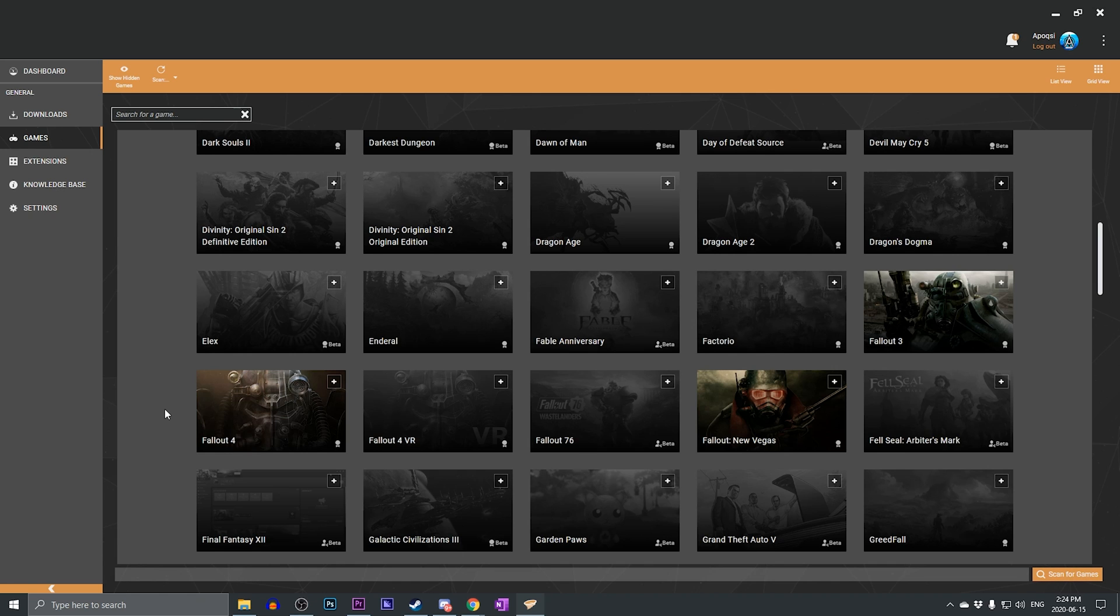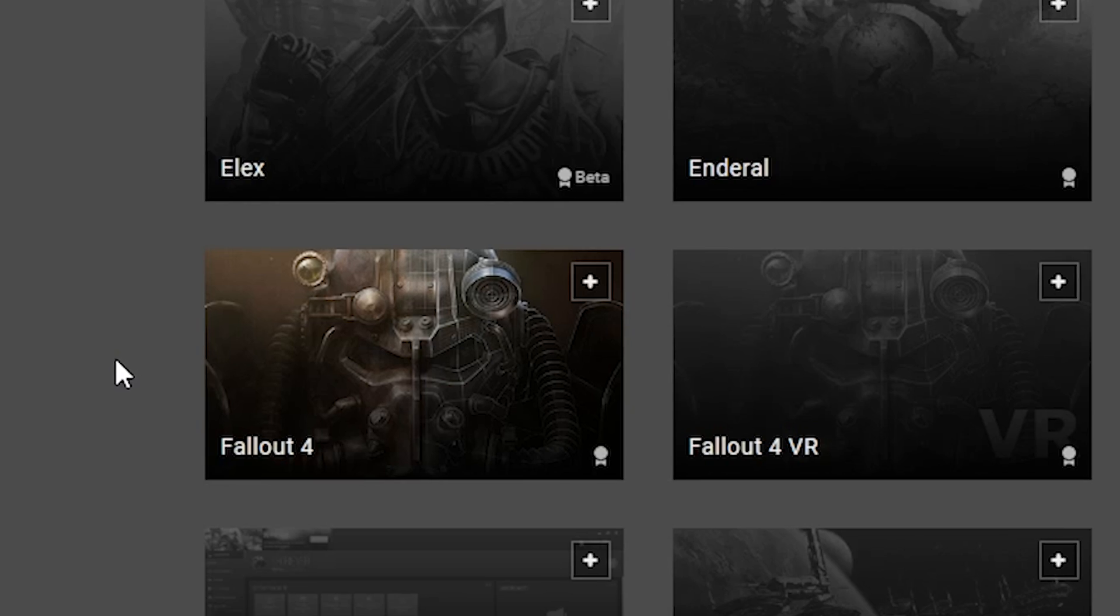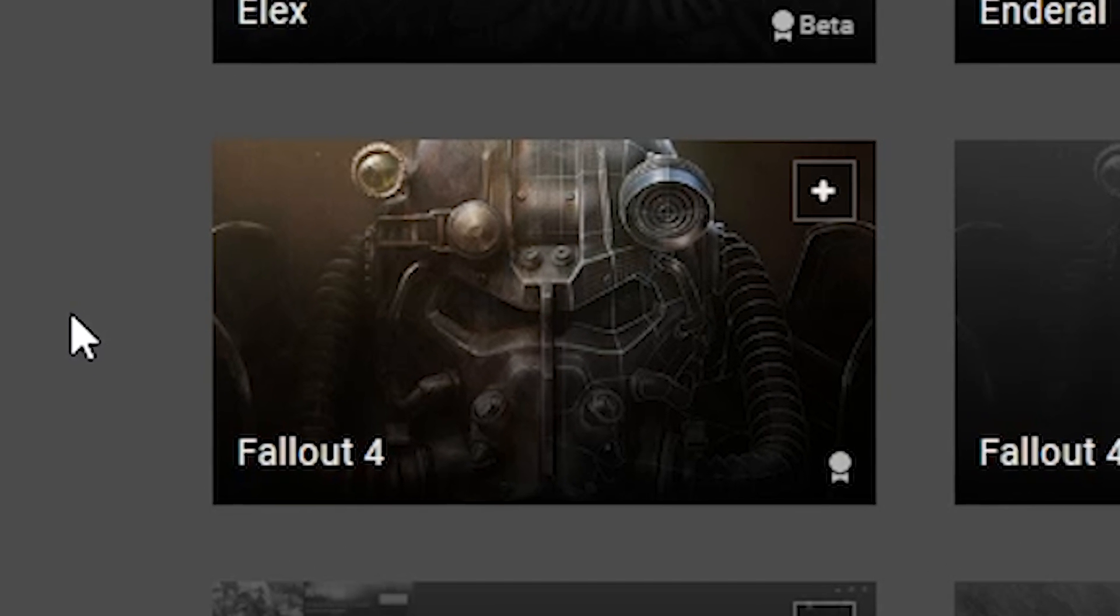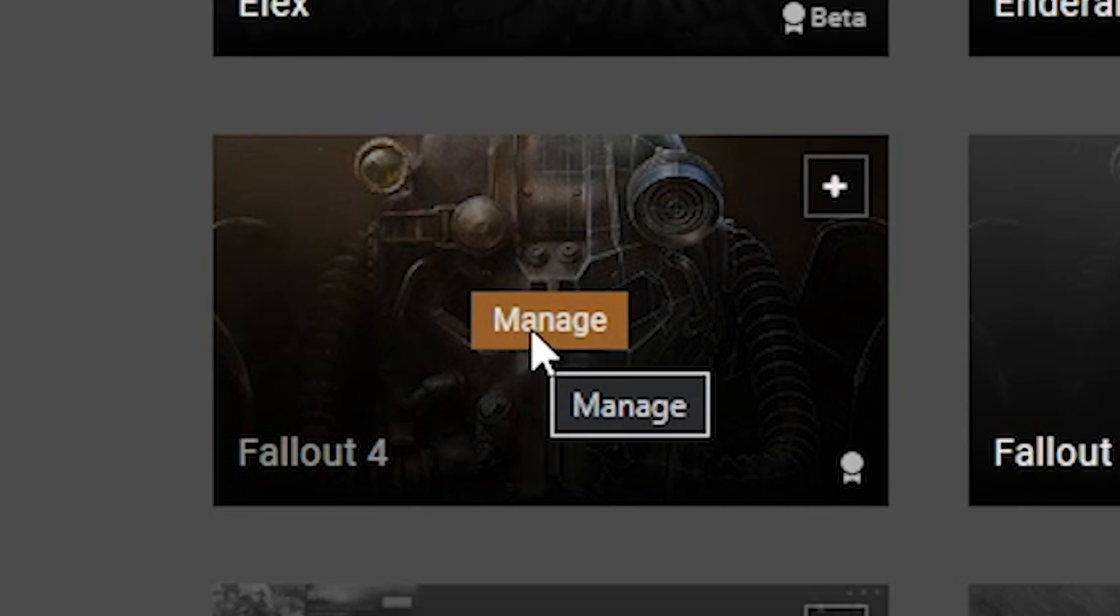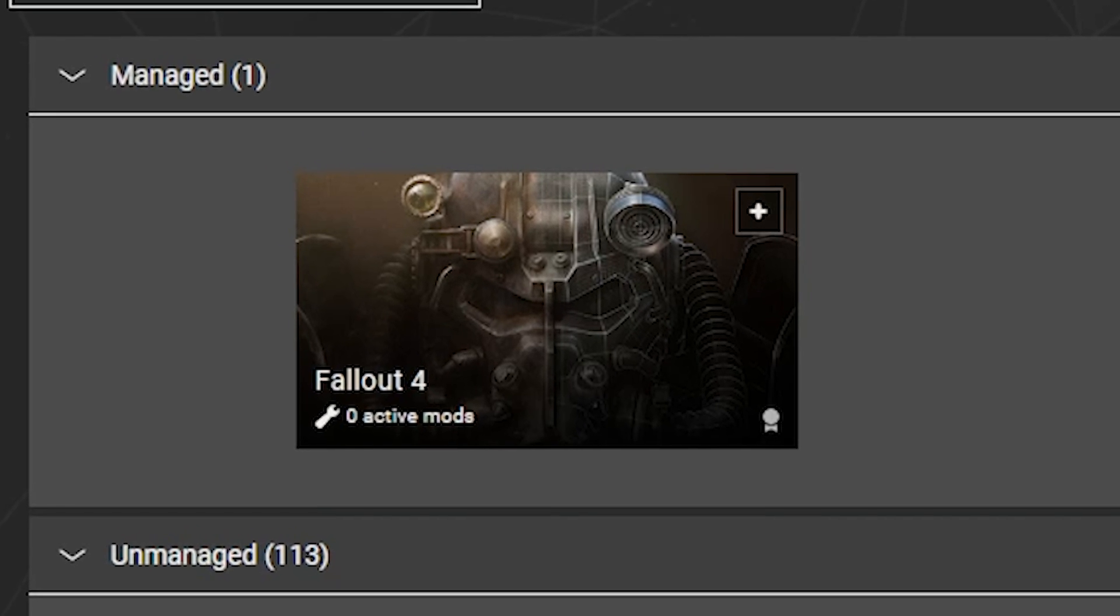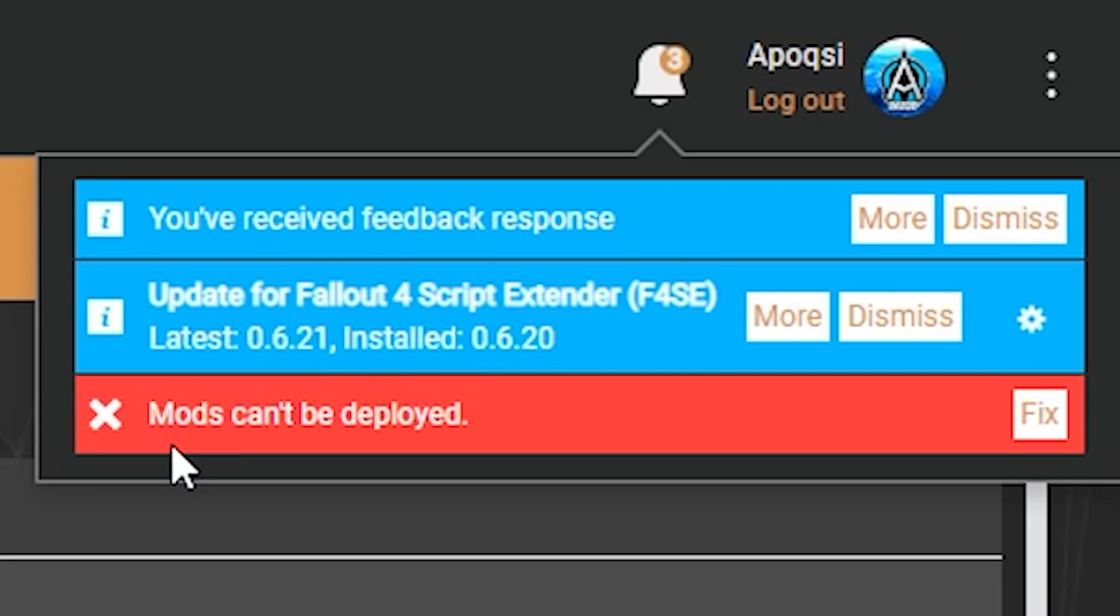Now, once you find the game that you would like to manage, in this case, I'm going to choose Fallout 4. All you have to do is hover over it and click manage. And now the game will be listed in the managed game section.